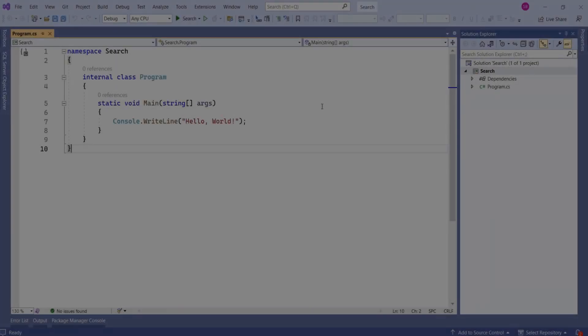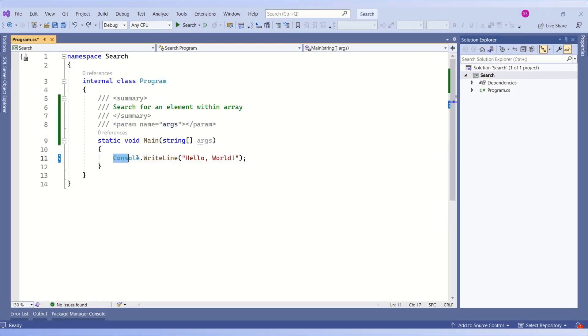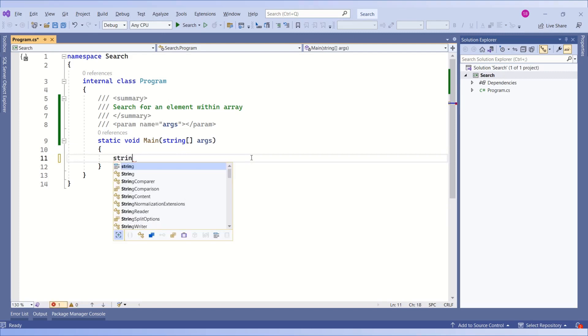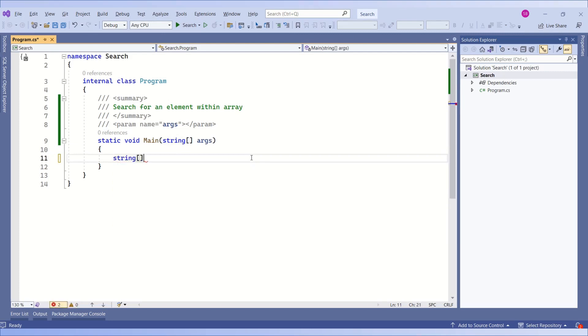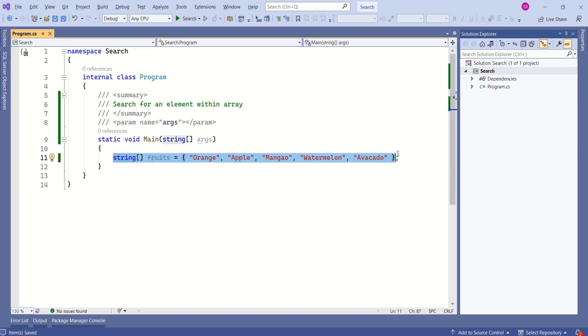I have created a console application. Let's start by creating a string array. I will remove this line to create string array, declare string, then pair of square brackets. Give some meaningful name to this array. I will say fruits. Now assign the values. Our array is ready.